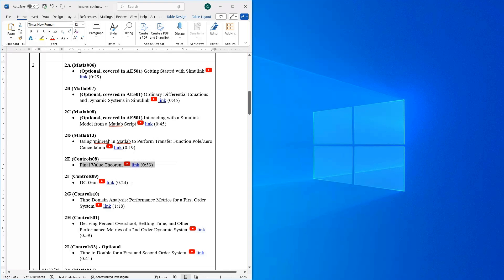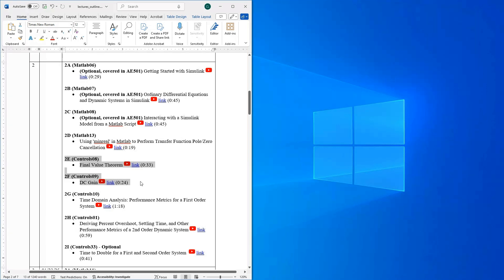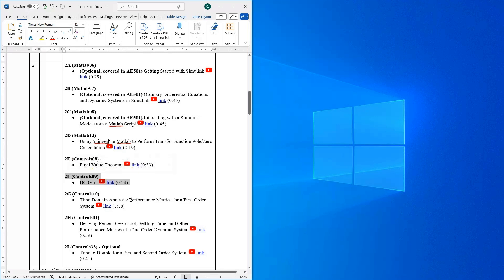The next video is called DC gain, which relates to the steady-state response of a system when you subject it to a constant input. These two videos are about analytically predicting what a system is going to do once you have a transfer function model. DC gain is going to come back around week five when we start talking about open-loop control, which is the basis of feedforward control.